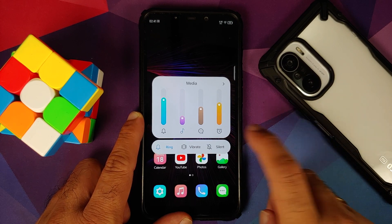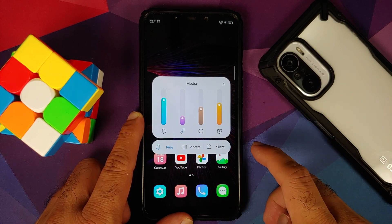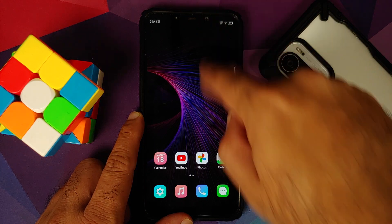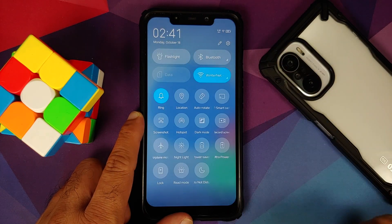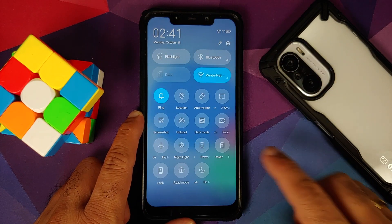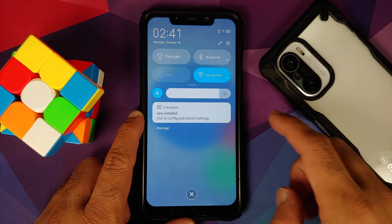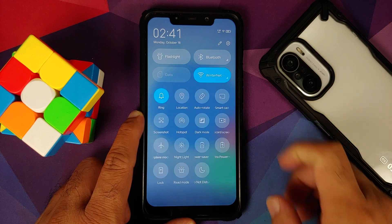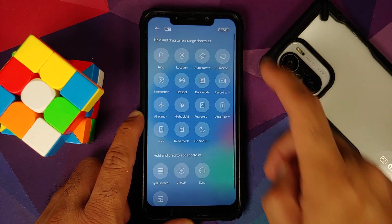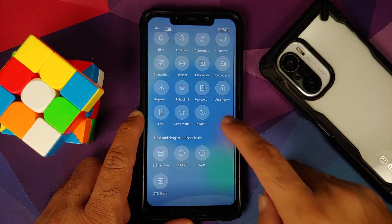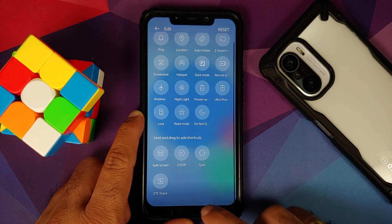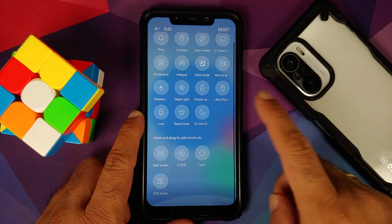Let us have a look at the volume panel — this is how the volume panel looks like. You do have options to switch between the different ringer modes. Have a look at the quick settings panel — here it is, this is how your quick settings panel is going to look like. You can of course edit it and add more tiles if needed.